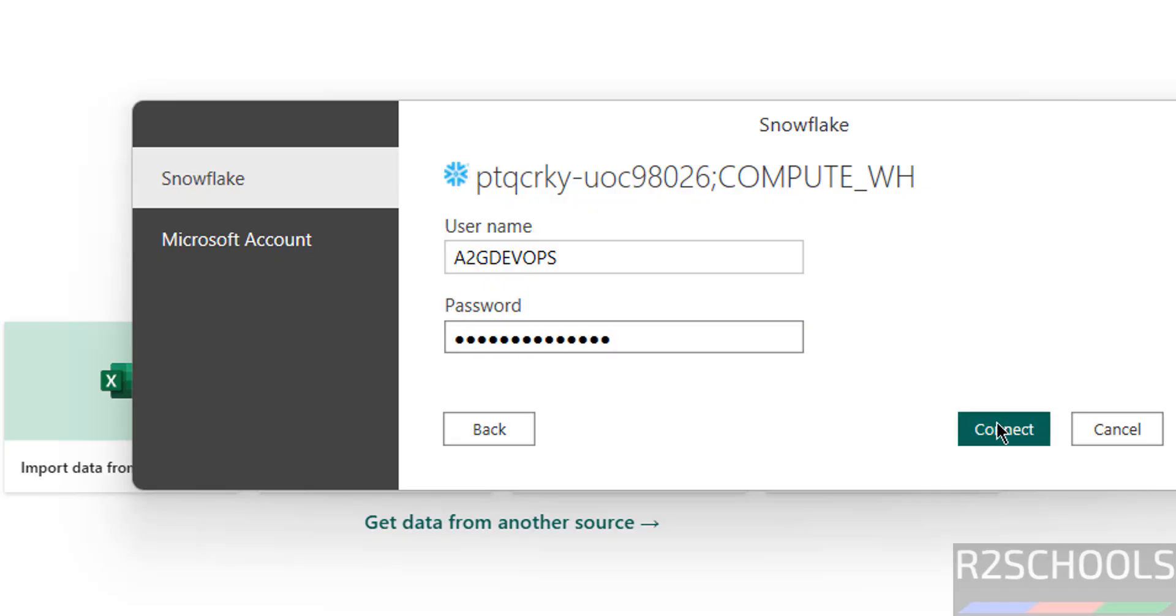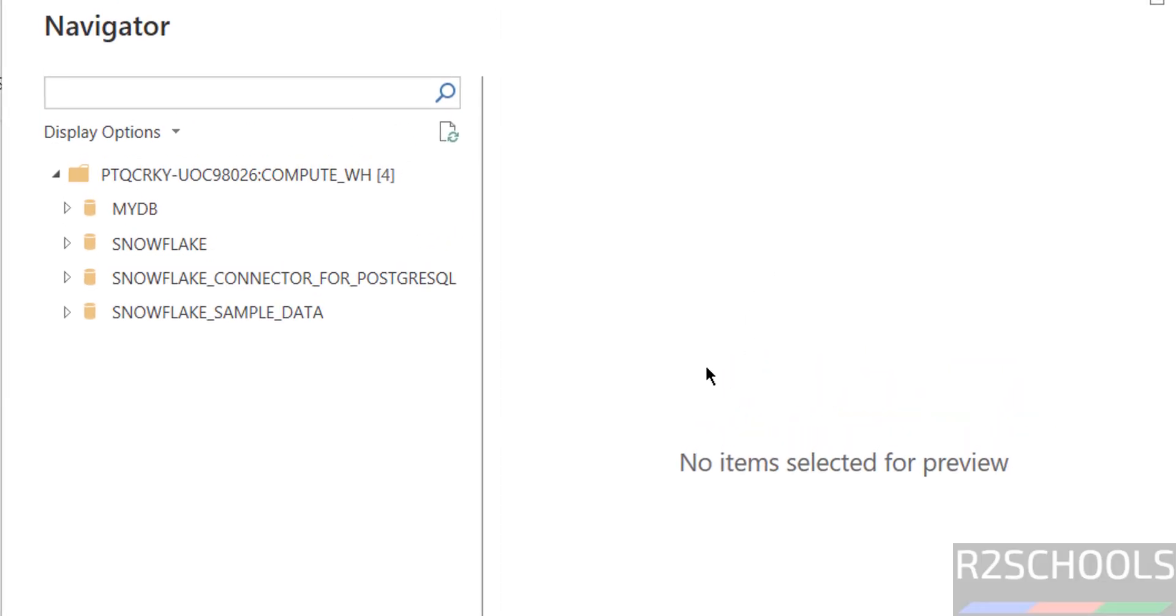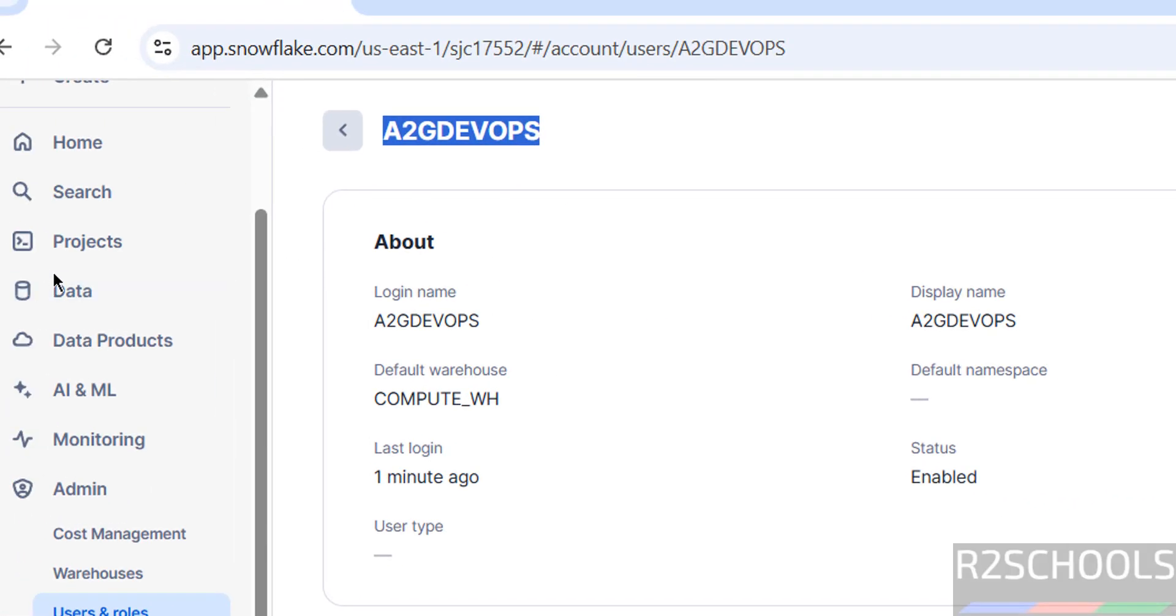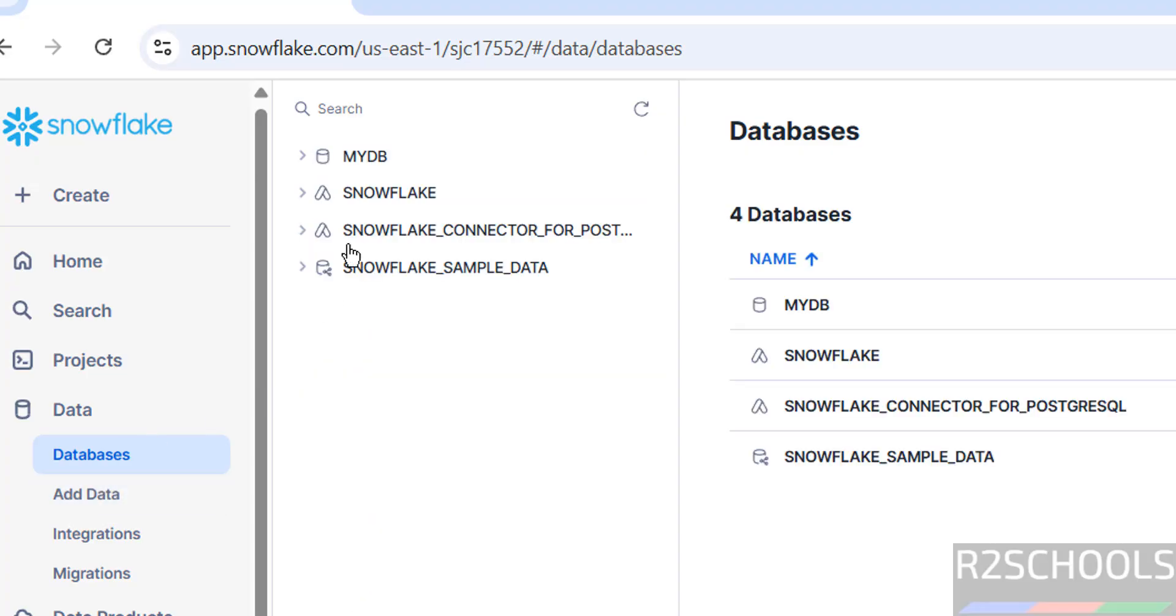Click on connect. You have successfully connected and it populated the list of the databases there in my Snowflake account. If you go to data, in databases, I have these four databases. MyDB and these are the default databases that comes with Snowflake account.